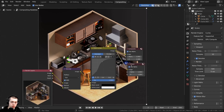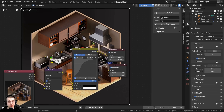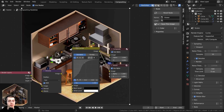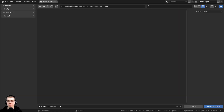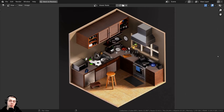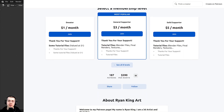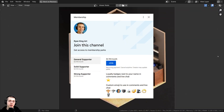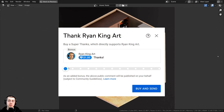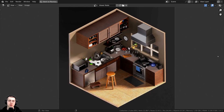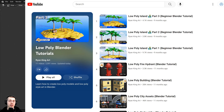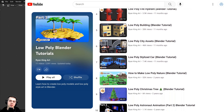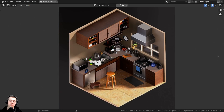To save this image, select the Viewer node, press the N key to open the side panel, click on Node, make sure the Viewer node is selected, and click the Save Image button. I'll save this as 'low poly kitchen.' With that finished, this wraps up this tutorial series. Thank you so much for watching and I hope you enjoyed it. If you'd like to support me and this YouTube channel, you can purchase the finished tutorial files on my Gumroad store or Patreon page, check out YouTube memberships via the Join button, or use the Super Thanks feature. If you'd like to watch more low poly tutorials, I have a low poly Blender tutorial playlist linked in the description.